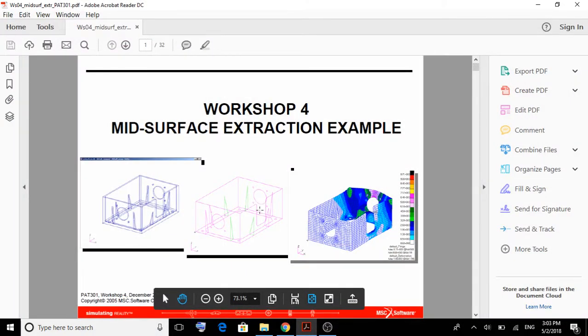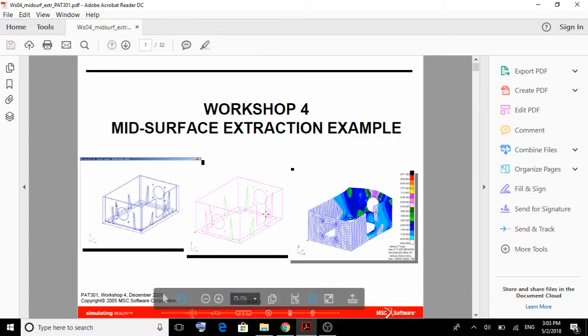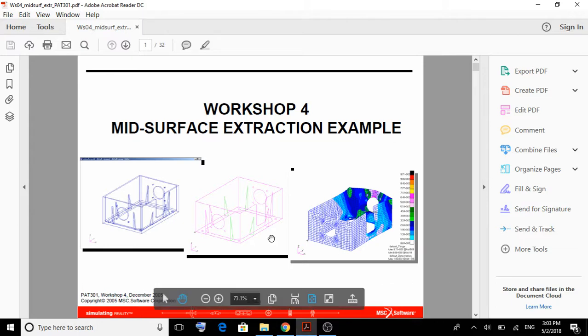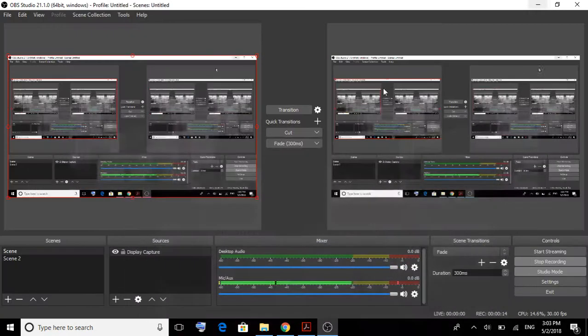Hi everyone, my name is Cristian and this is going to be a quick tutorial on how to make the analysis of a mid-surface extraction example. All of this in the MSC PATRON and NASTRAN softwares.